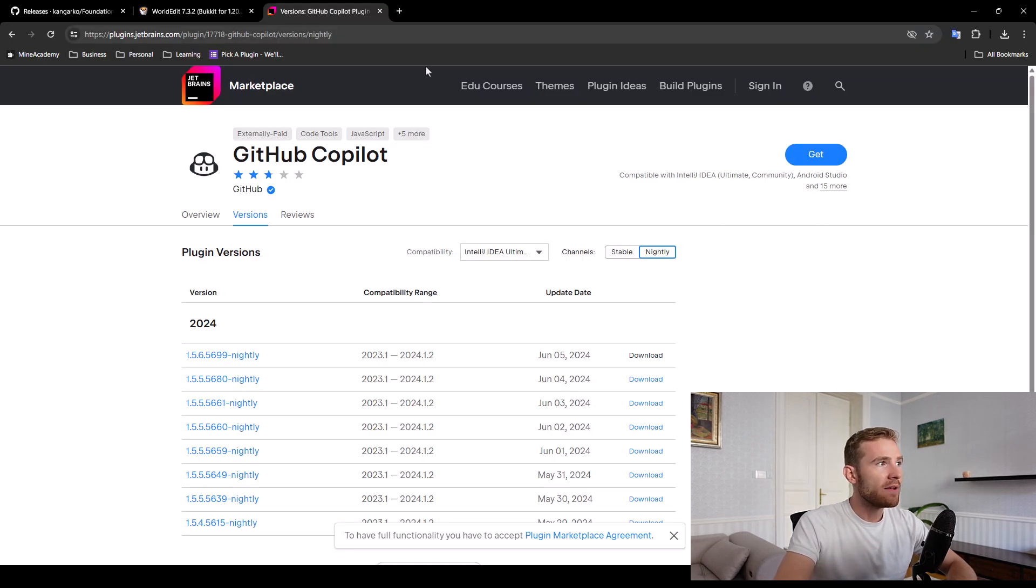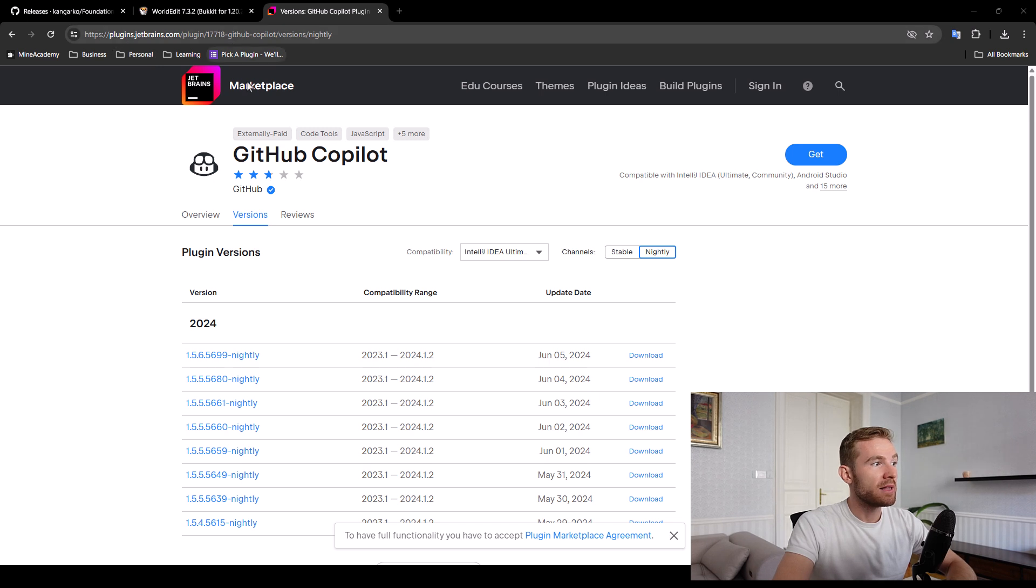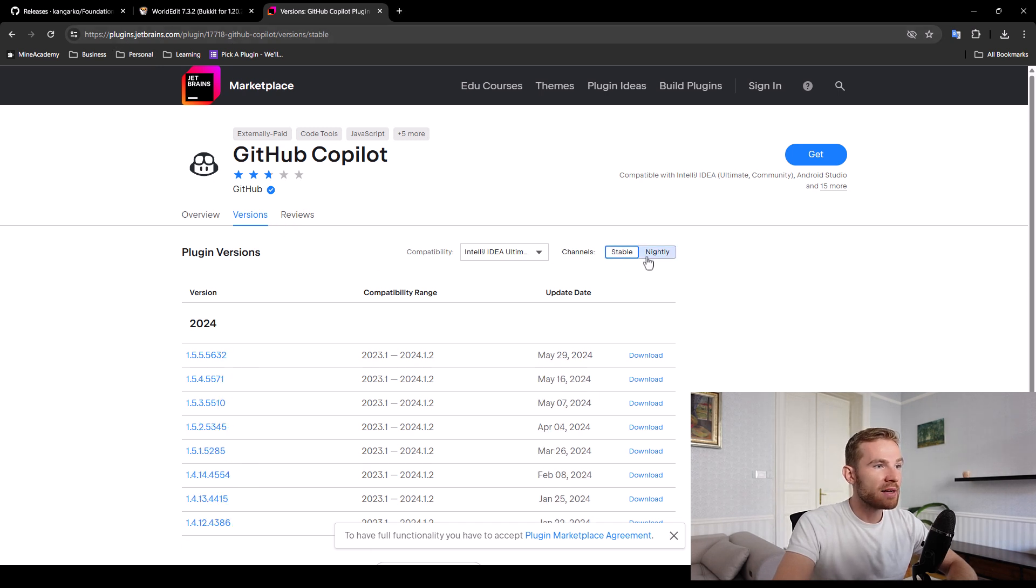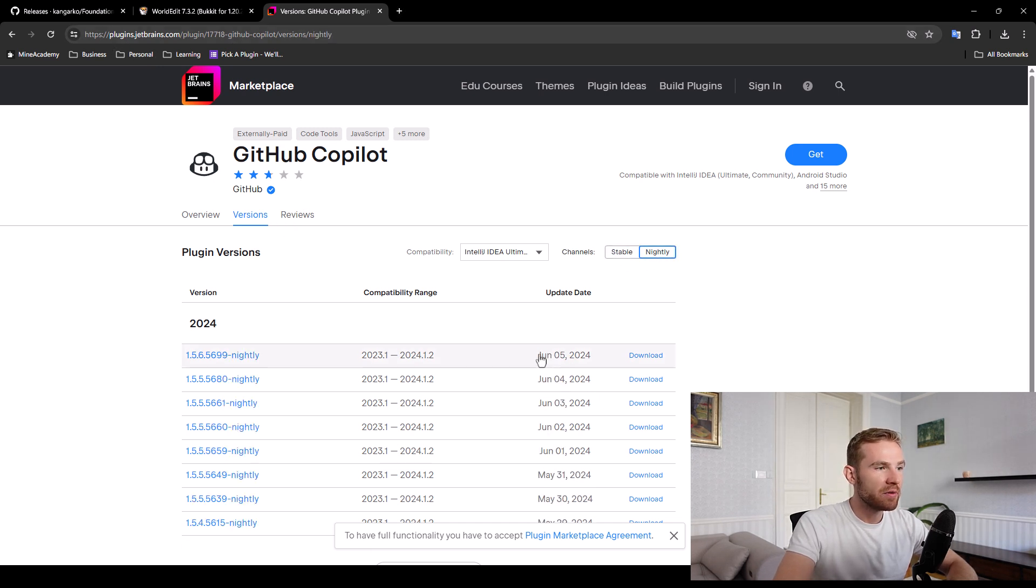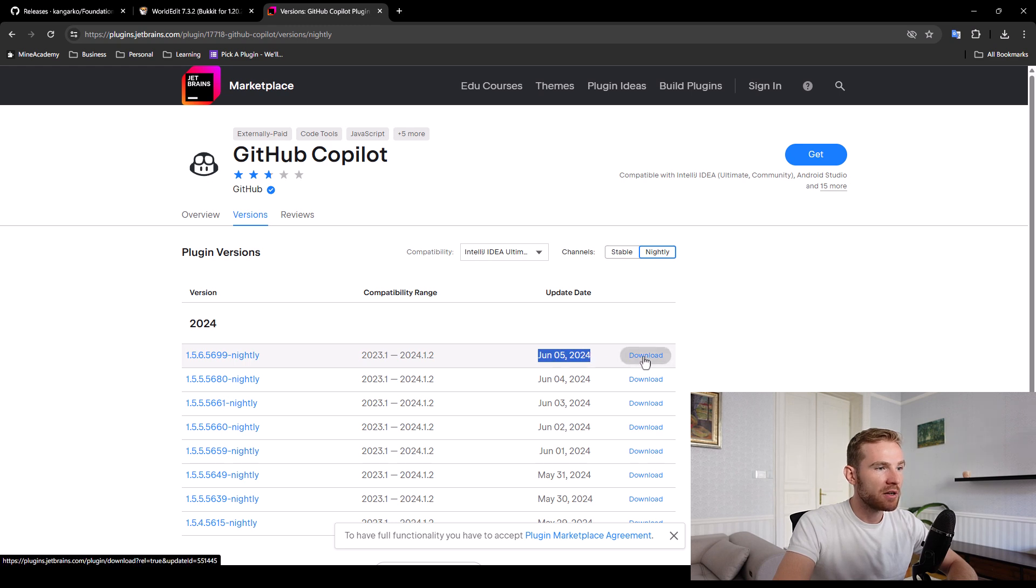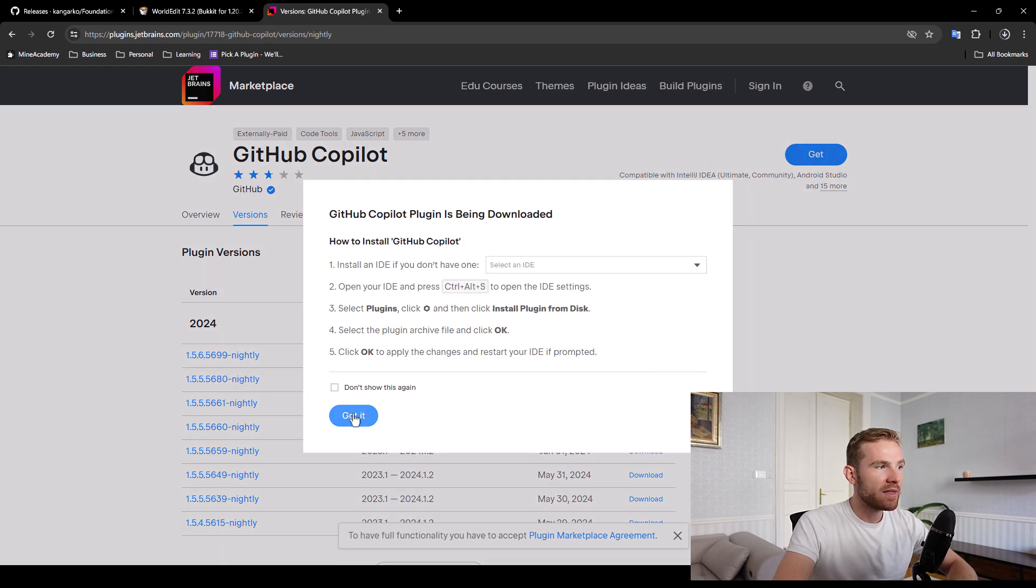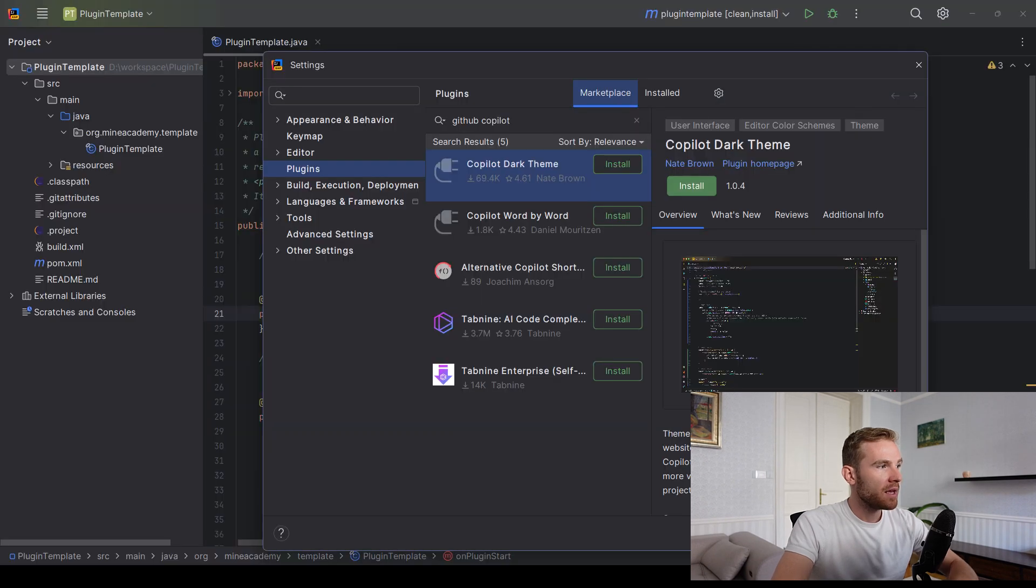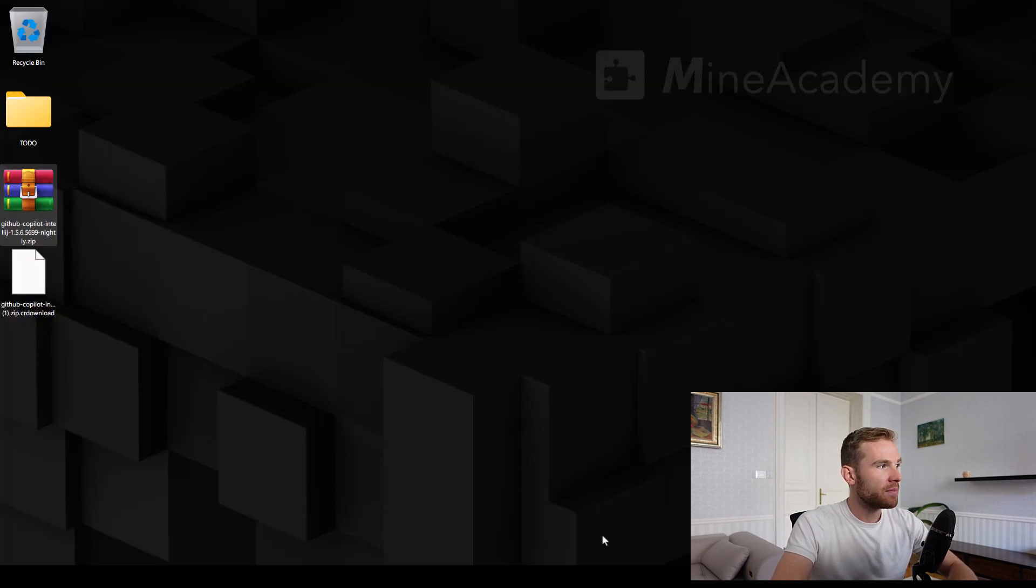And if I go to the official website, plugins.jetbrains, we can try downloading the nightly build, which is the latest release released today. But even then, if I download it, if I get the zip,